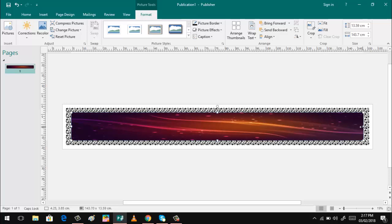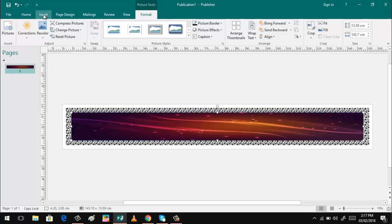Next thing to do is of course to insert now the quotation. So I will be using insert and the WordArt.